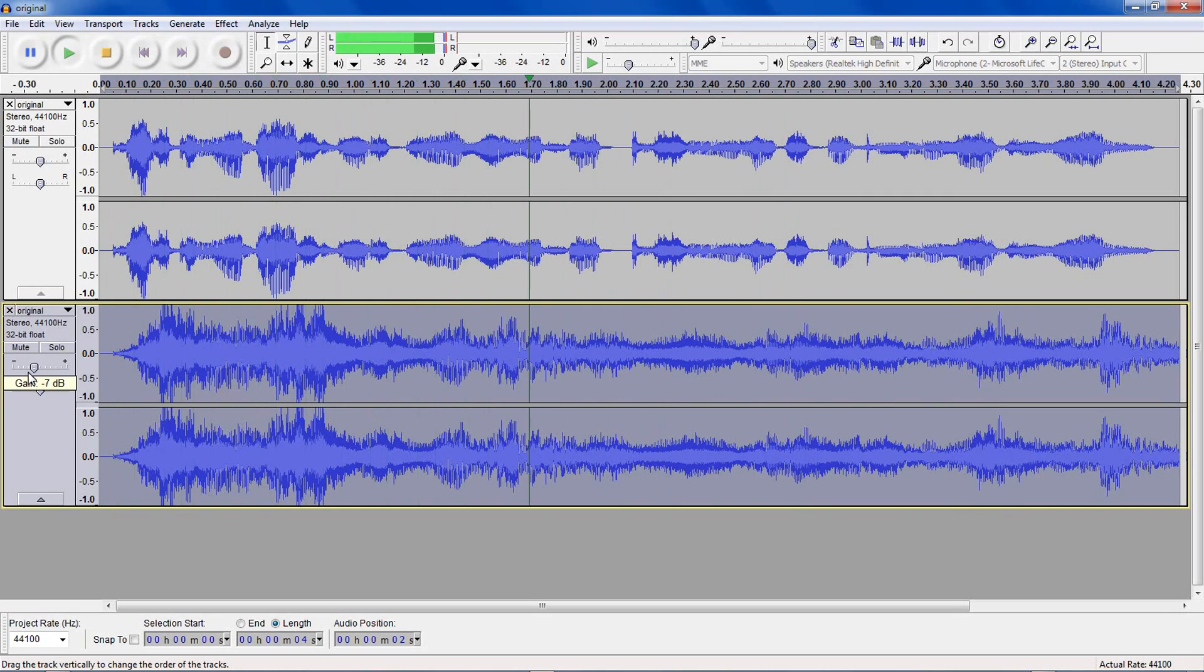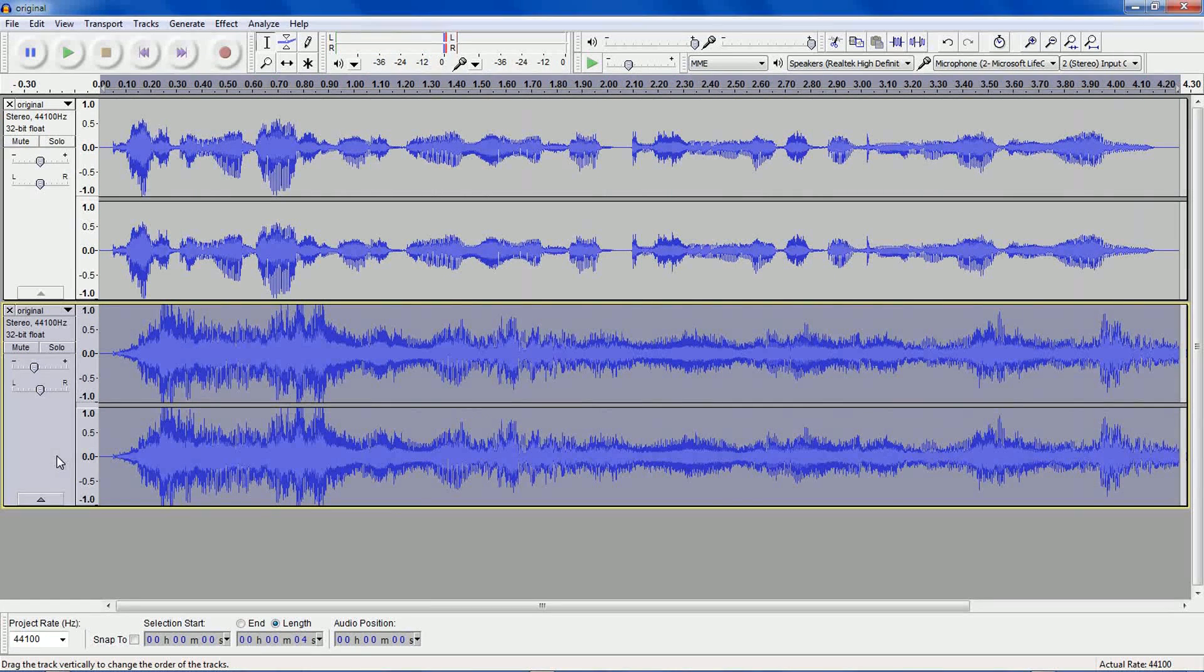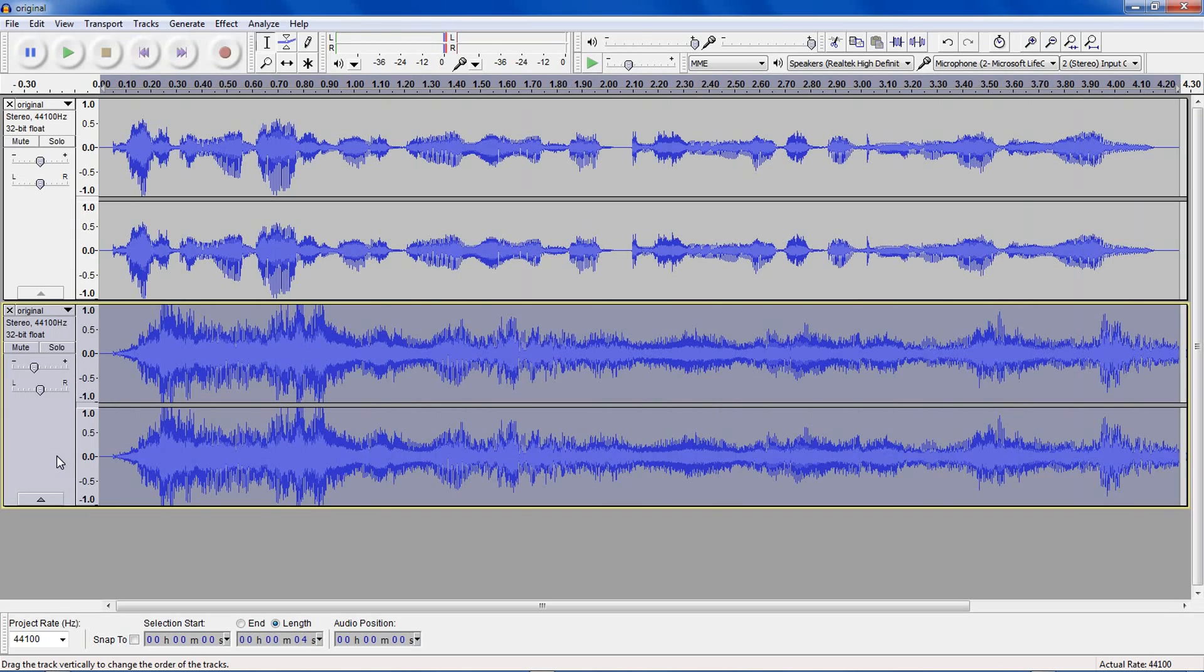Testing Audacity's G-Verb effect to simulate speaking in a larger room. And it depends on how accentuated you want the effect to be, but for me it's at negative 7.